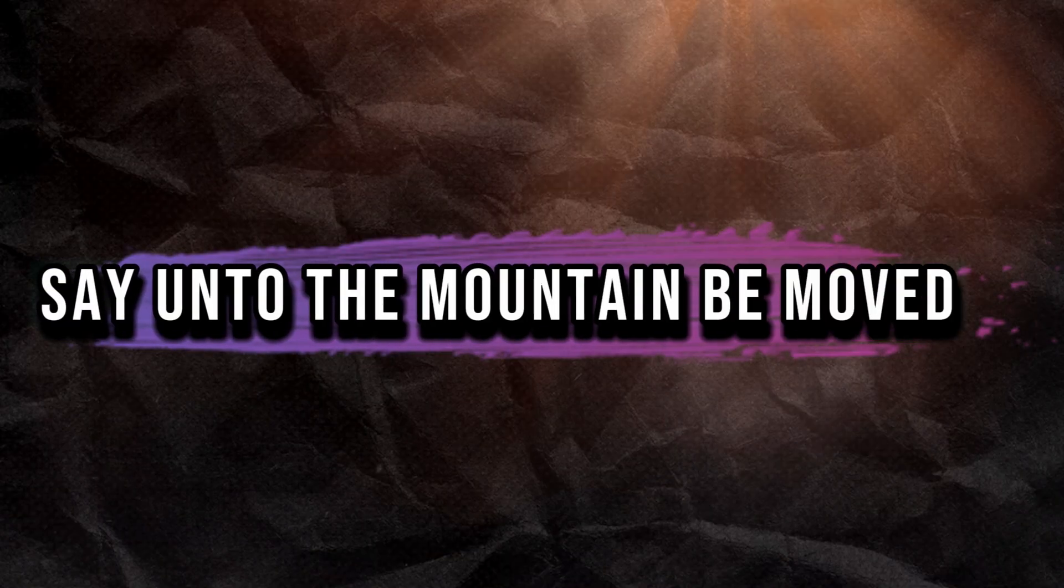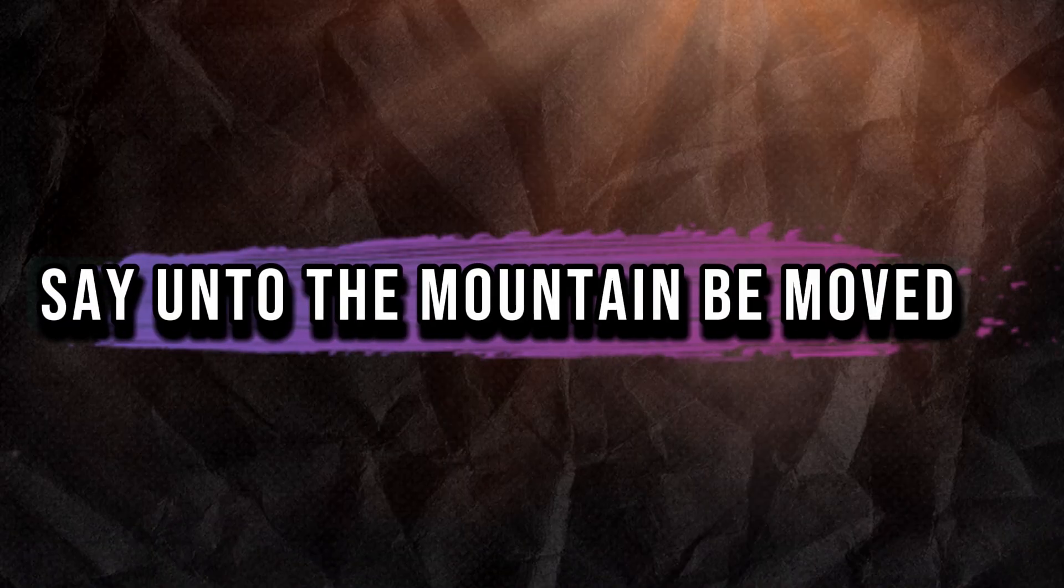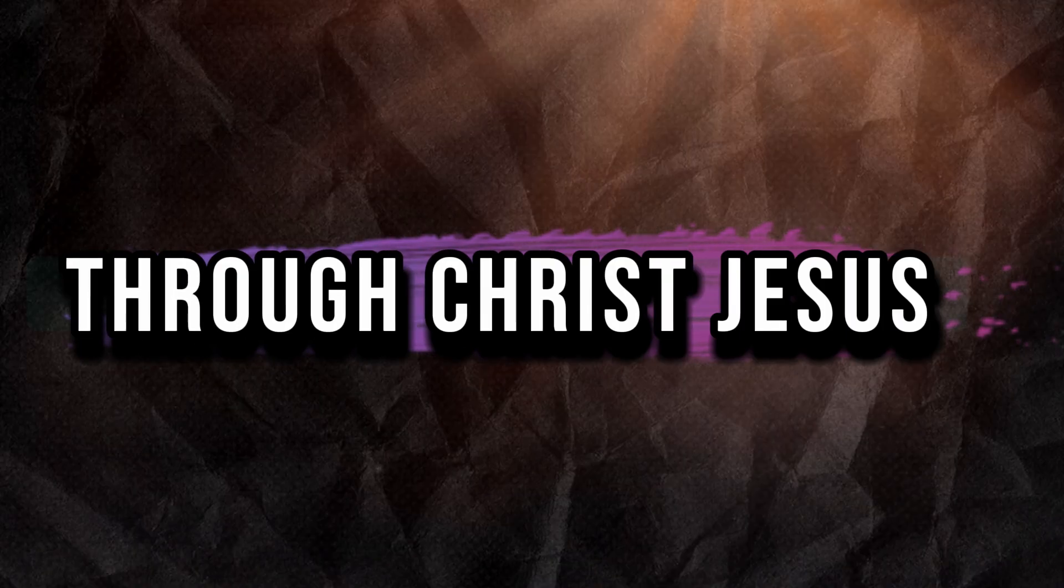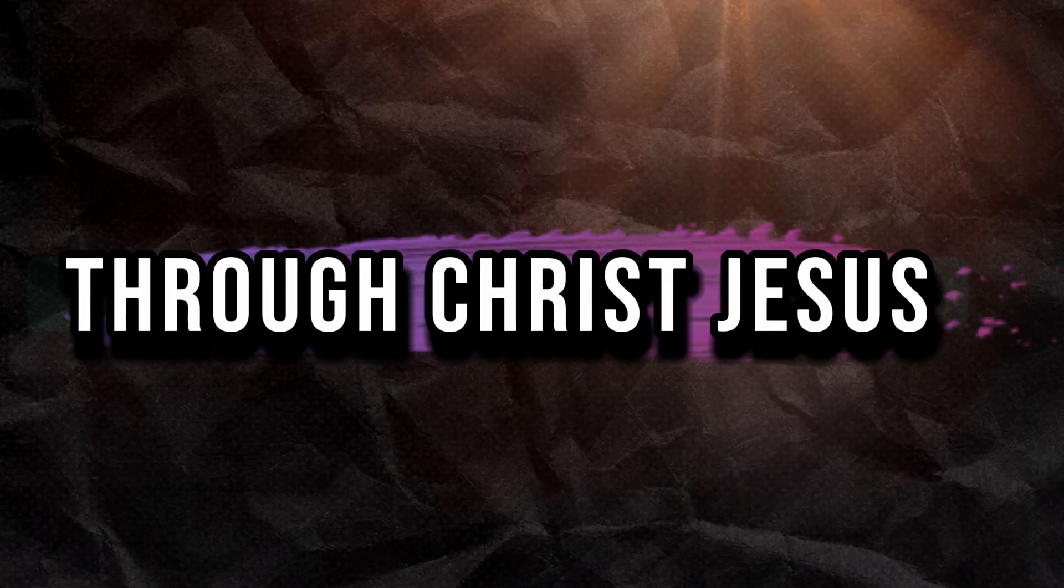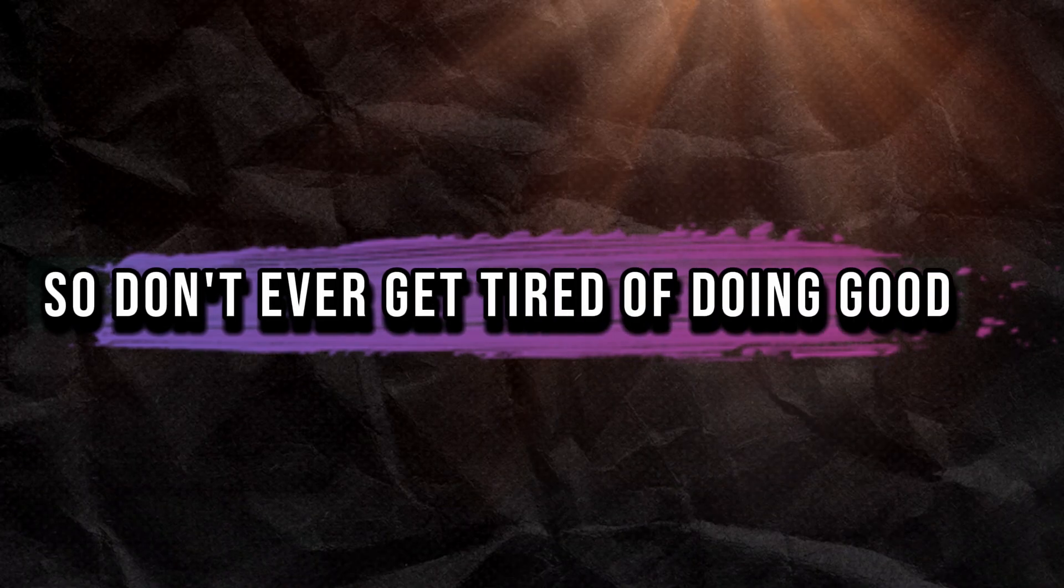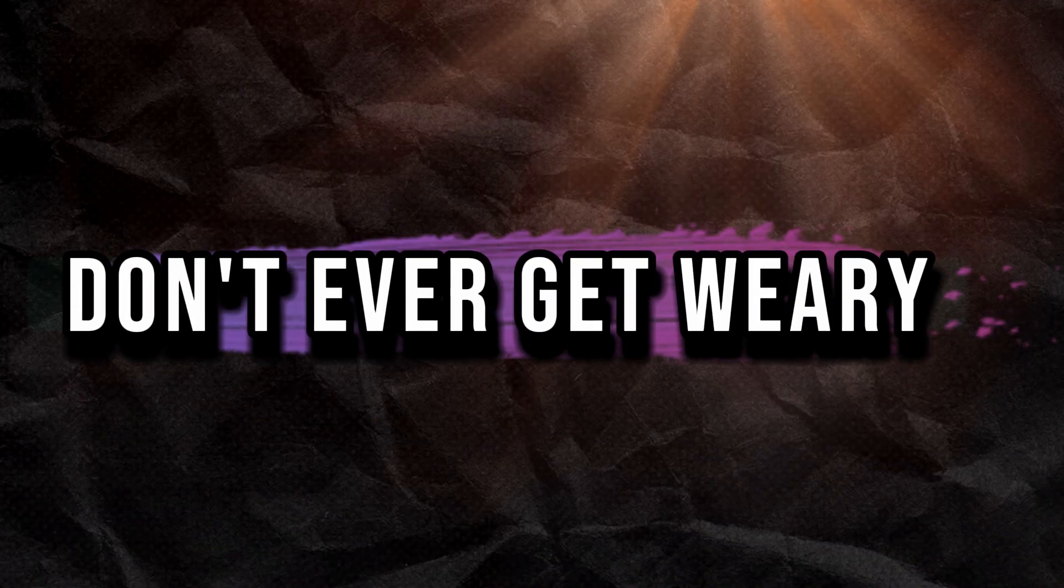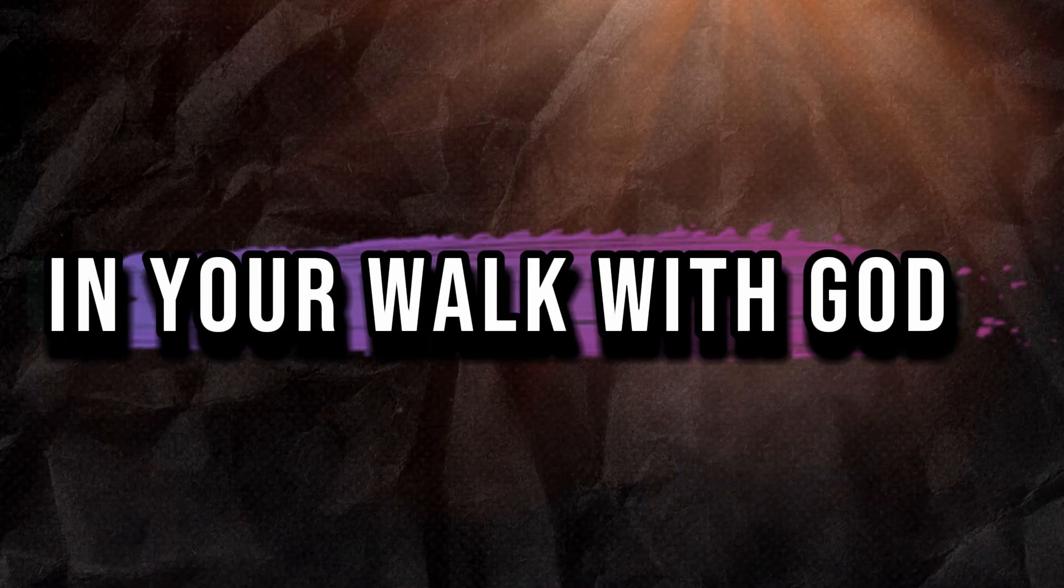Say unto the mountain, be moved. You can do all through Christ, Jesus who gives you strength. So don't ever get tired of doing good. Don't ever get weary in your walk with God.